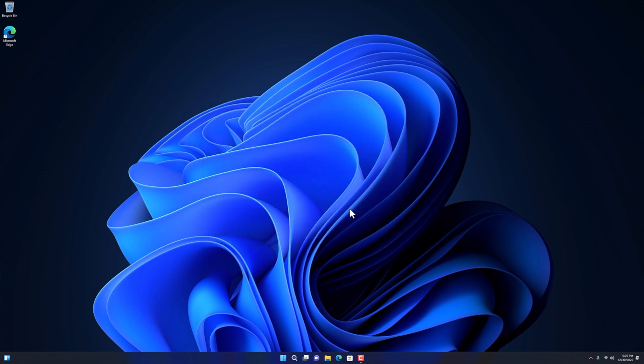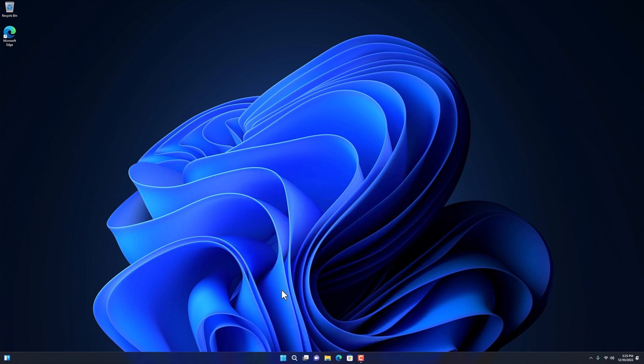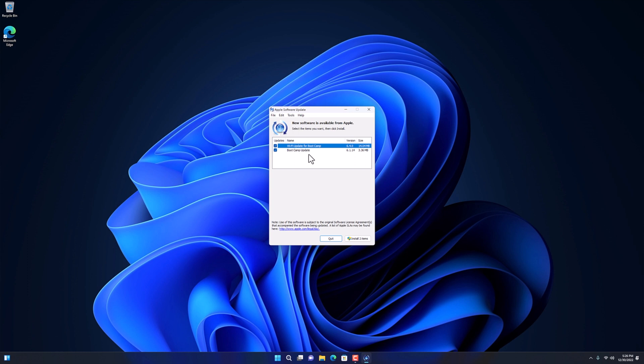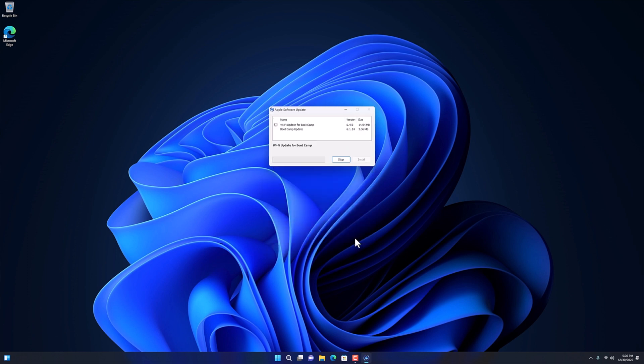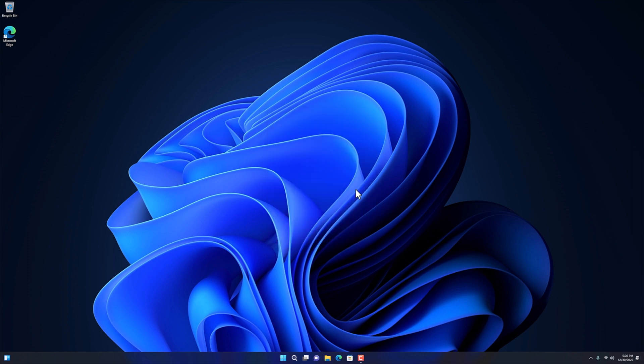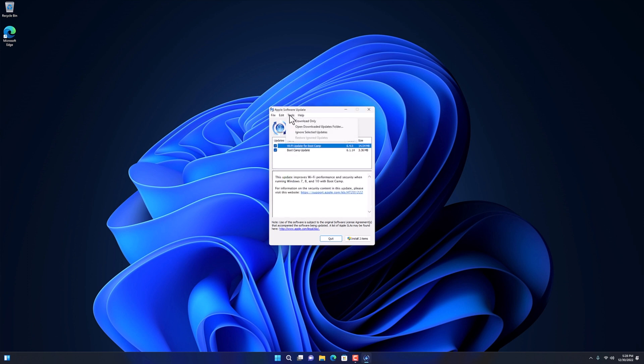Let's fix Boot Camp. Go to your Start menu and open Apple Software Update. Now install all available updates. If it gives you an error, then please don't worry, click on OK. Reopen the Apple Software Update. Go to the Tools menu and choose Download Only.